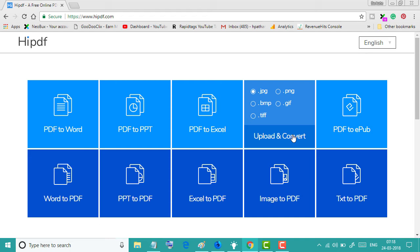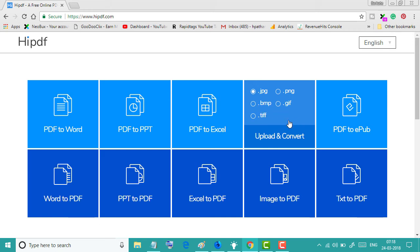images, and in images you can select any format like PNG, JPG, BMP, GIF, and also you can convert your PDF to ePub.